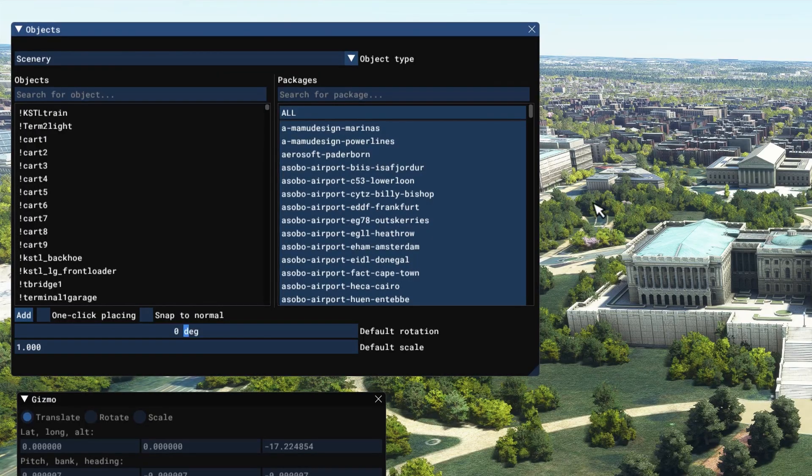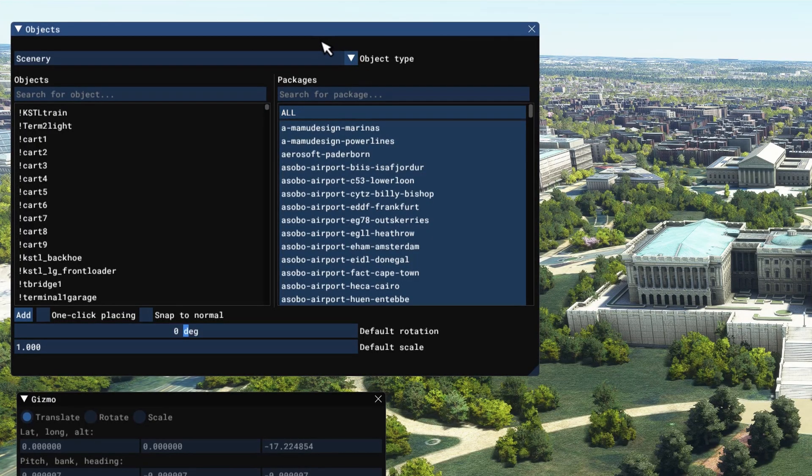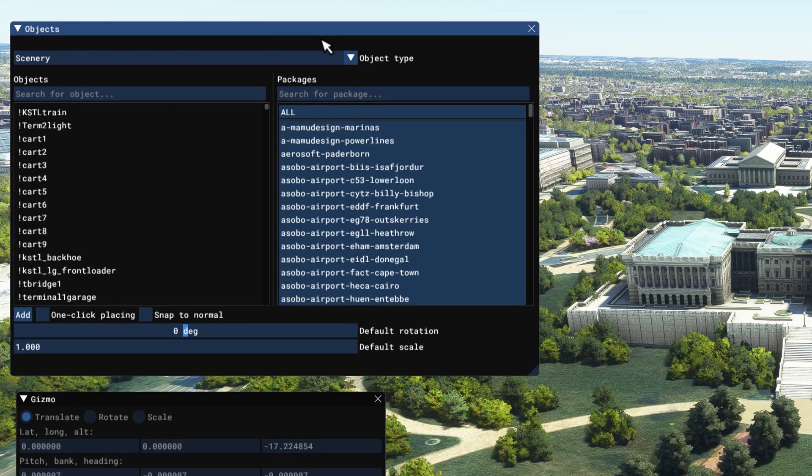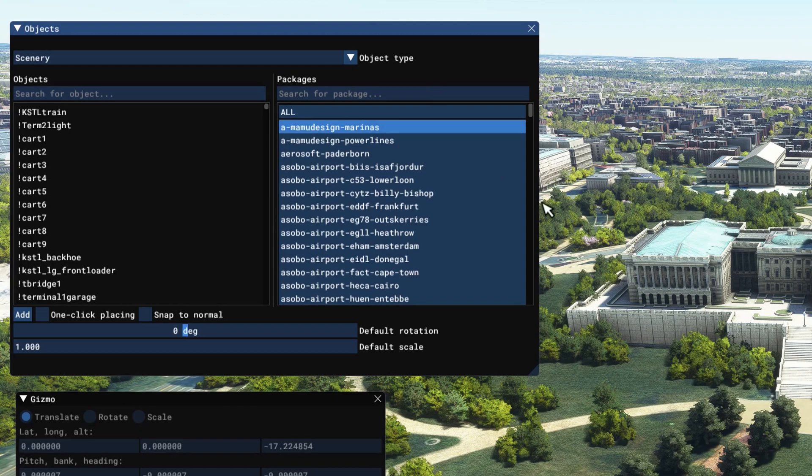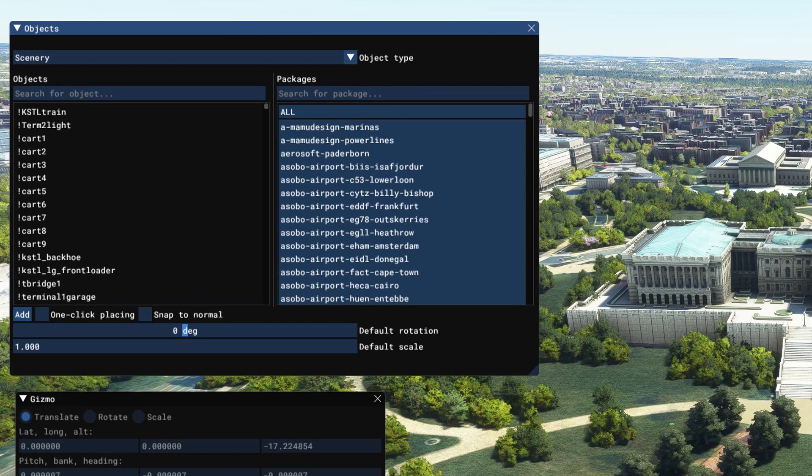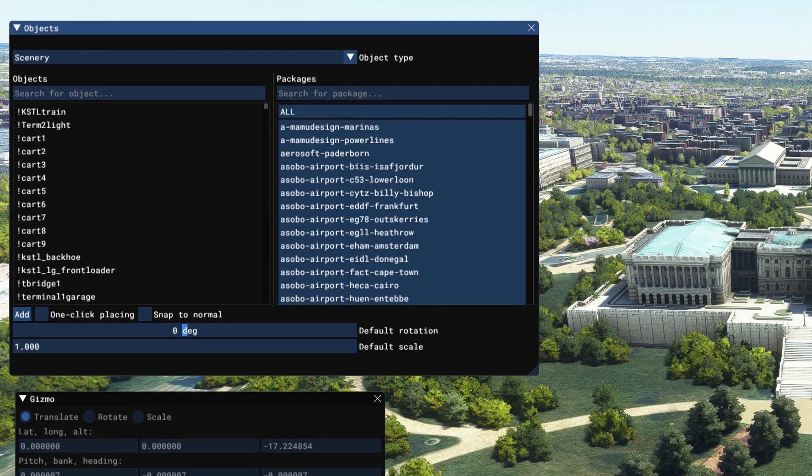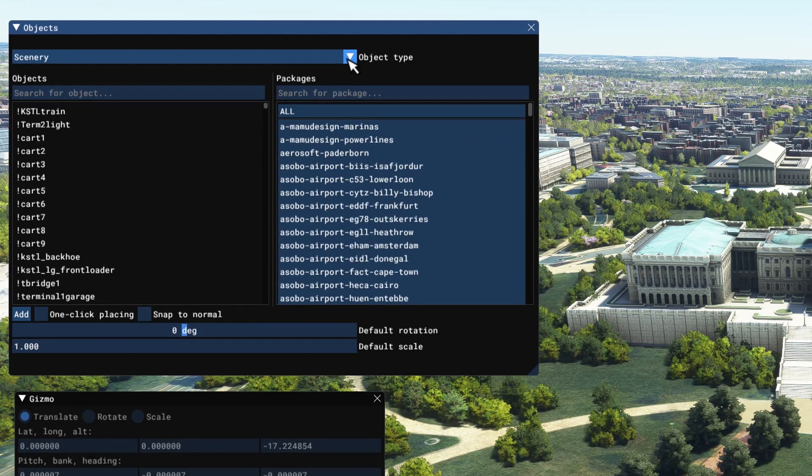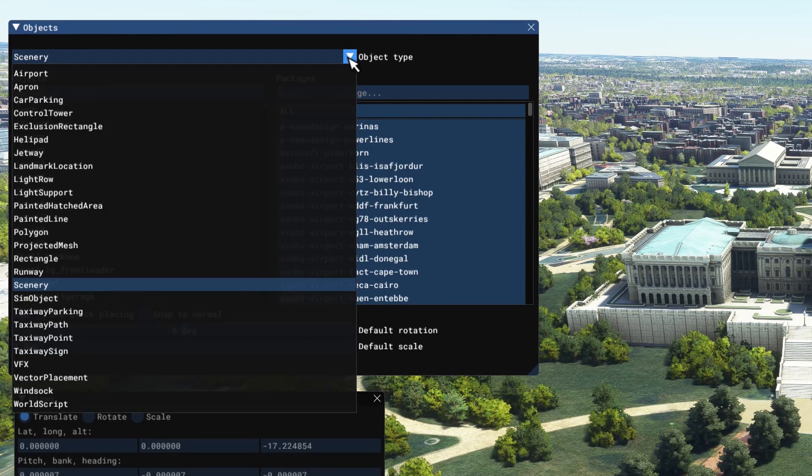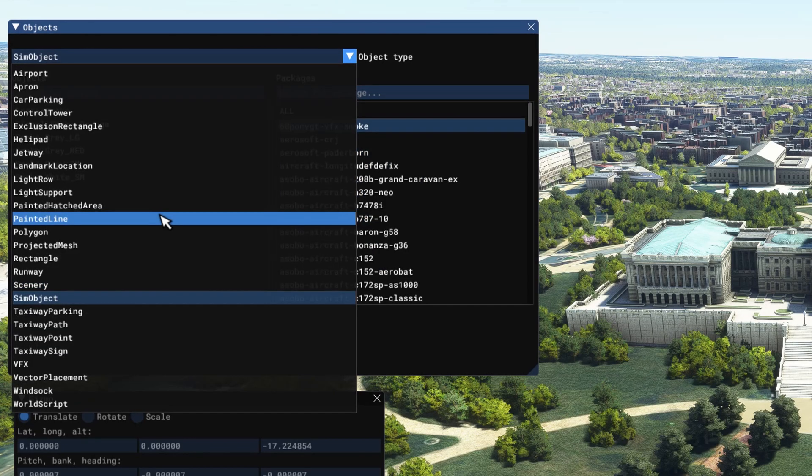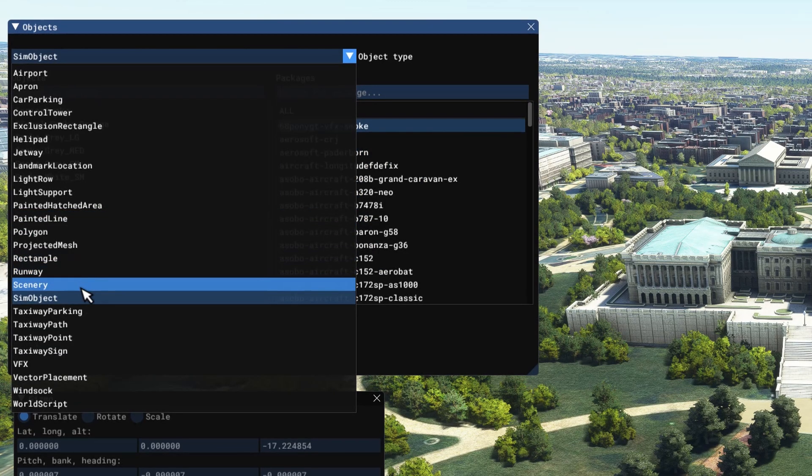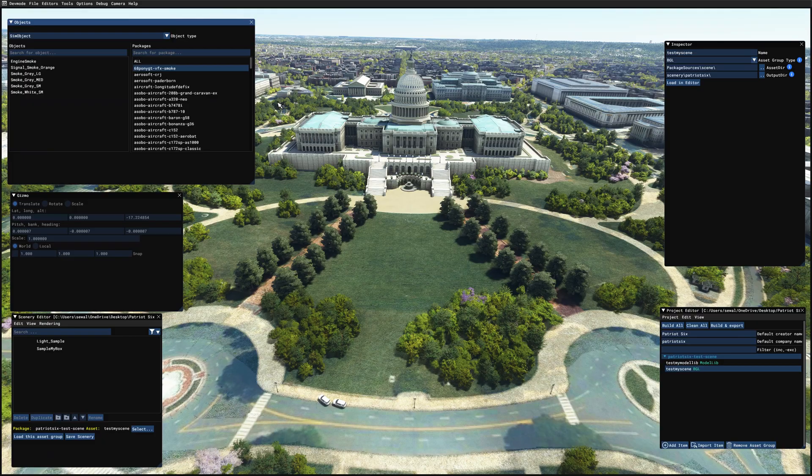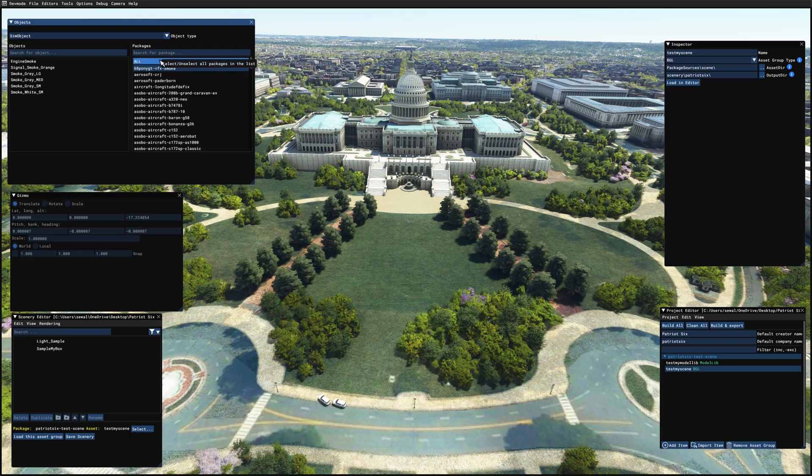On the objects window, we're set for scenery. That's the default set. But your aircraft are going to be in sim objects. On the objects window, I want to select sim objects and go ahead and tick all.